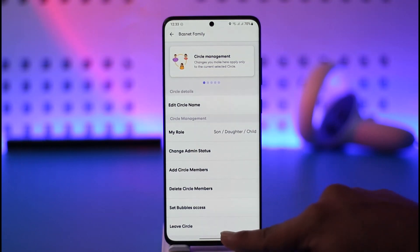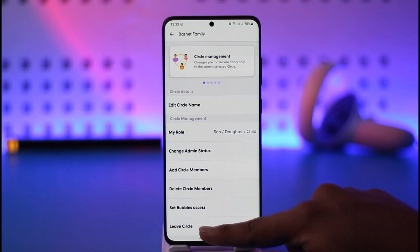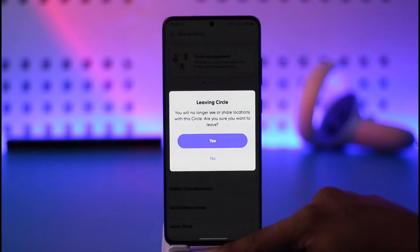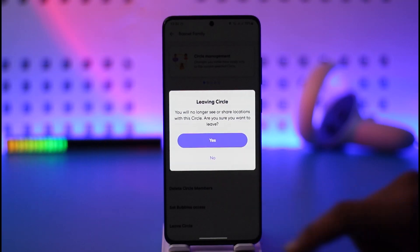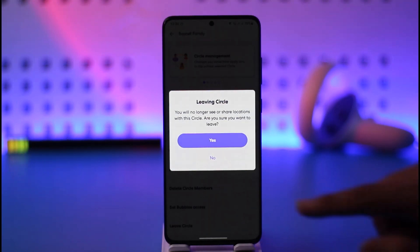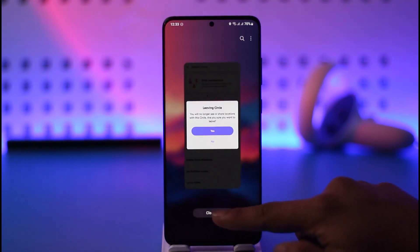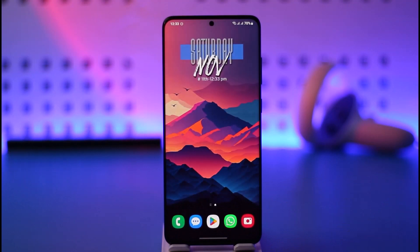When you go to Circle Management, at the bottom you'll find the option called Leave Circle. Tap on Leave Circle, then tap Yes, and you'll have successfully left that Live 360 circle.